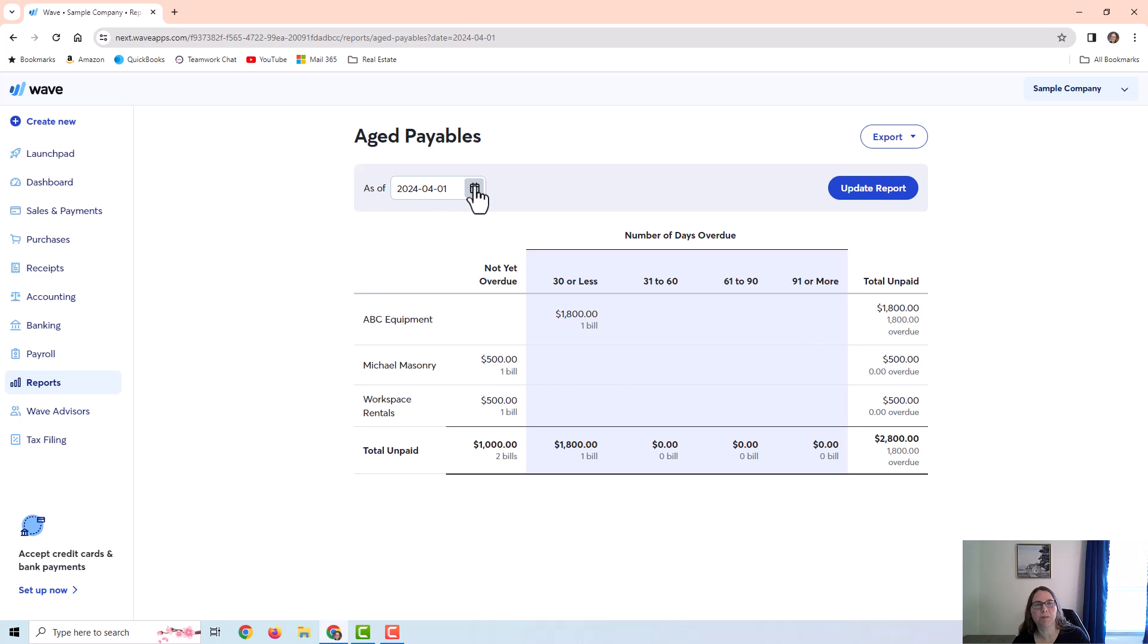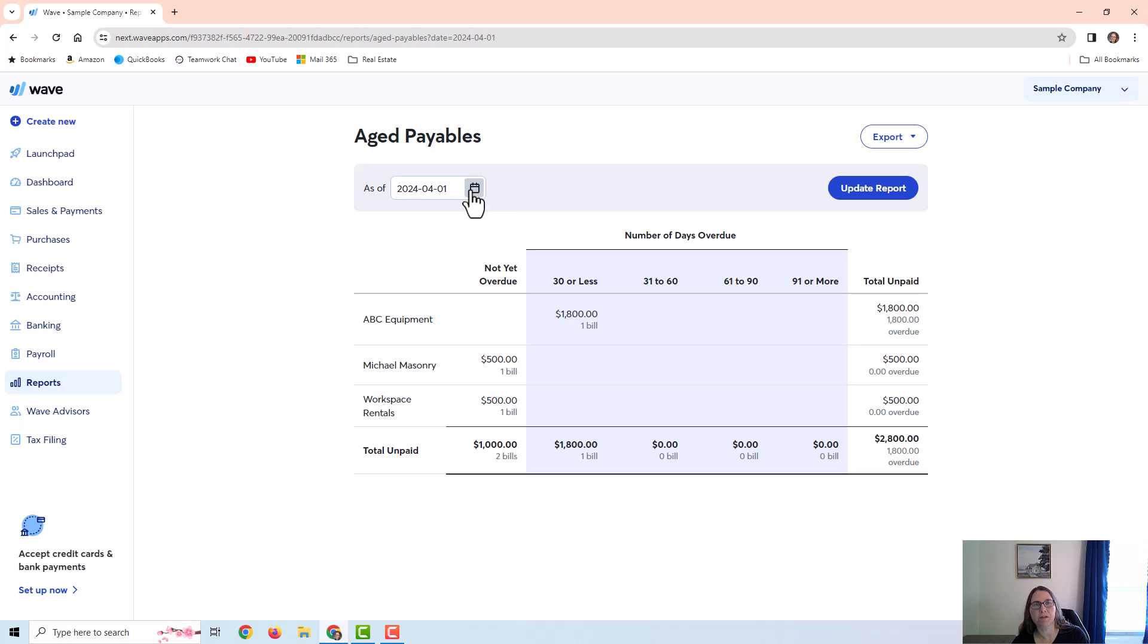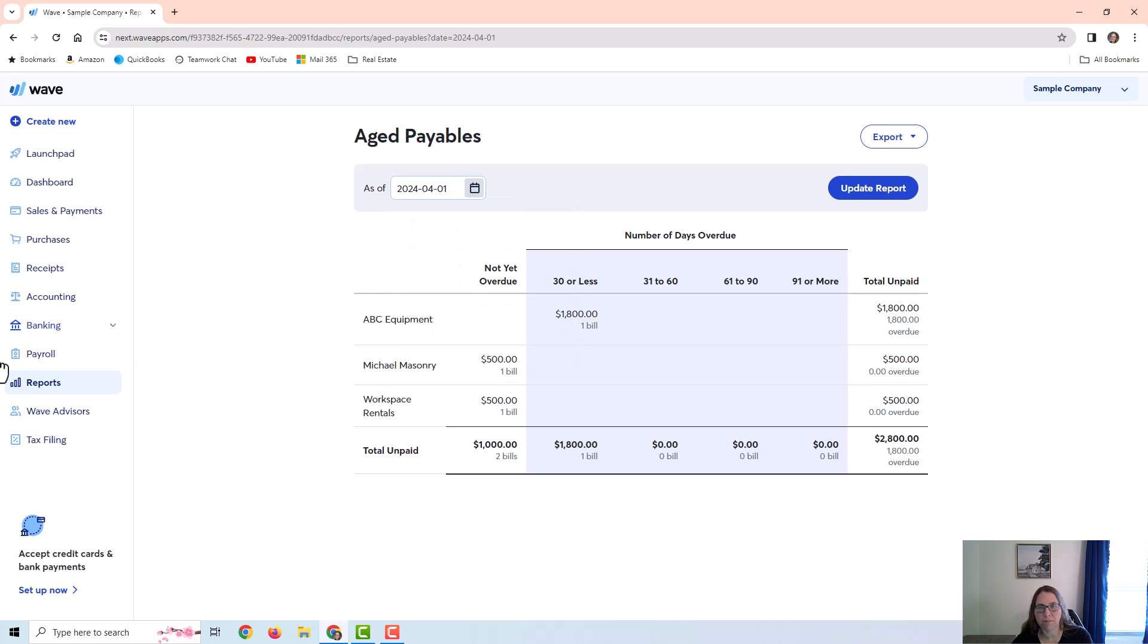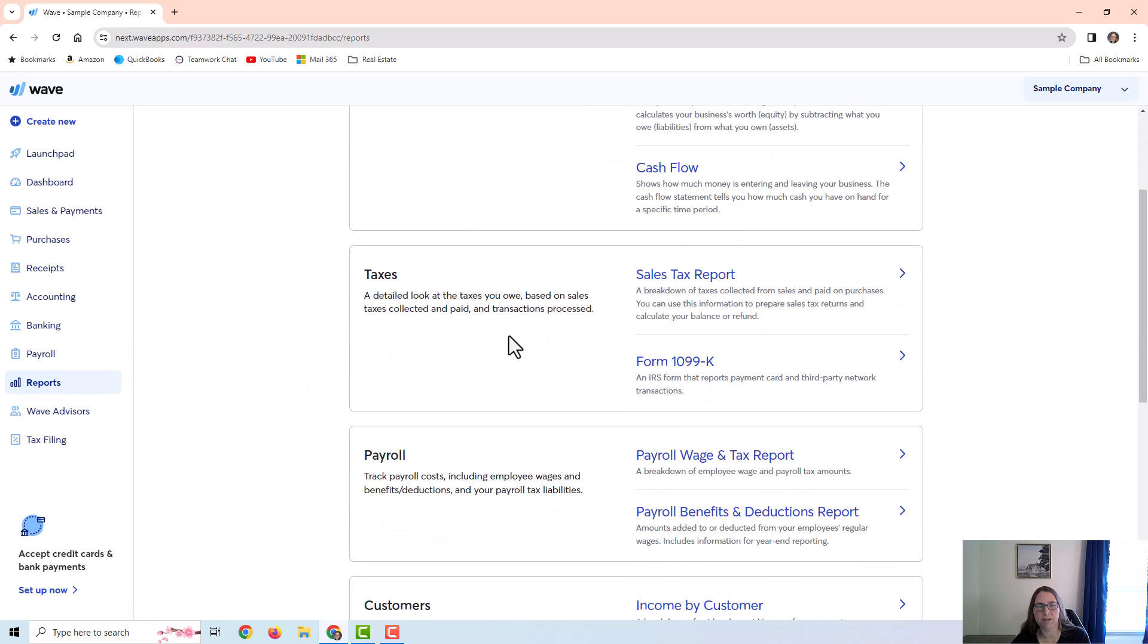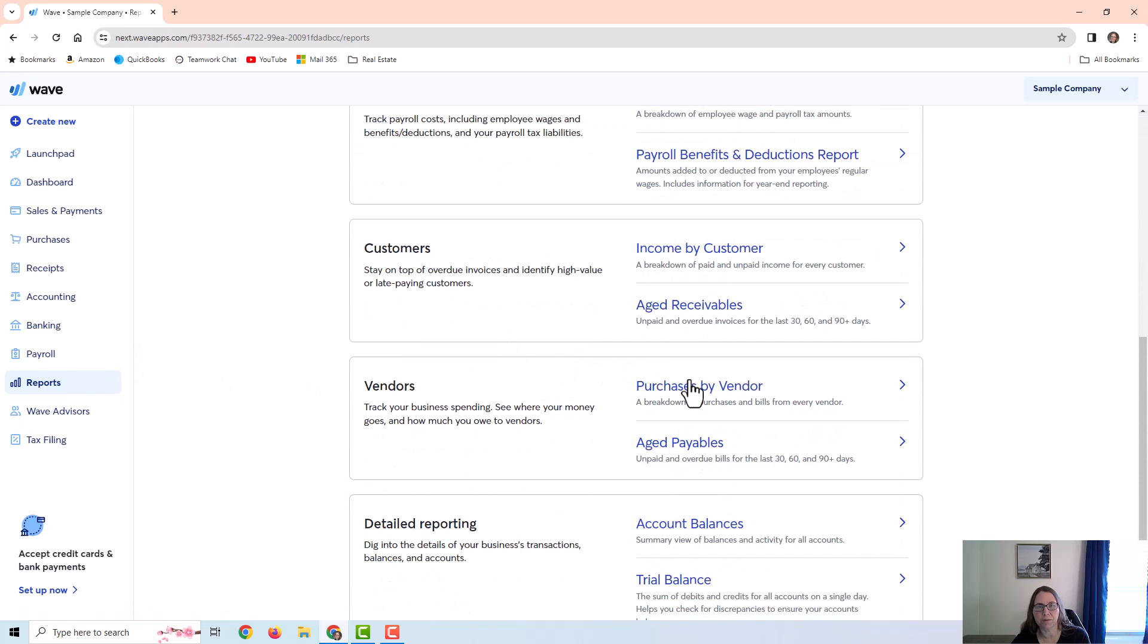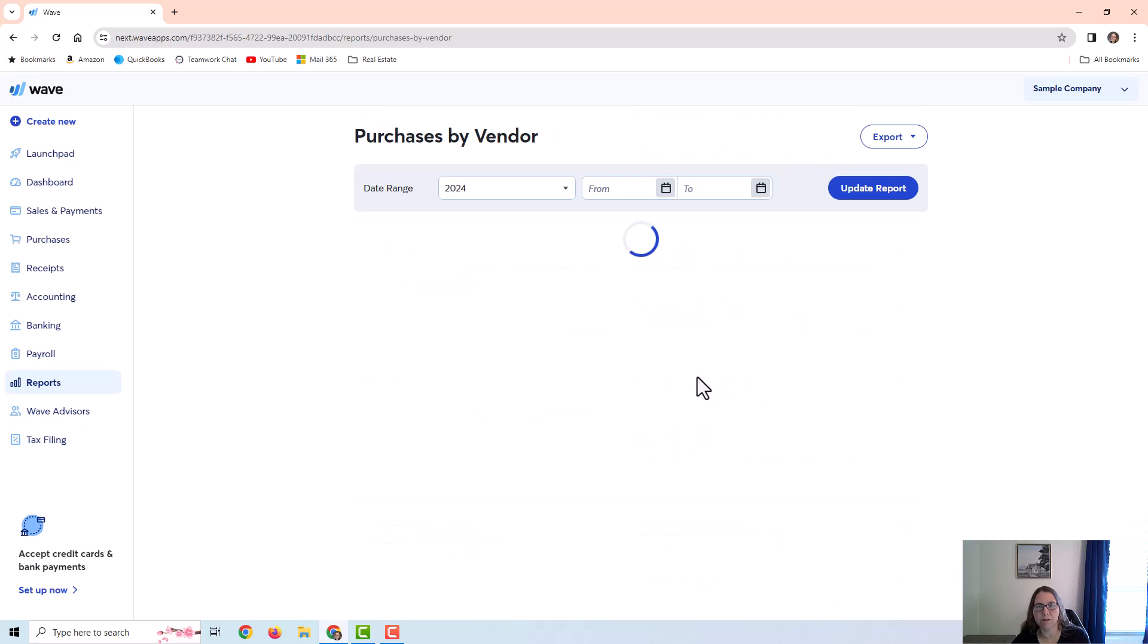So I just wanted to point that out so you would be aware that you do need to look at this date and make sure it reflects what you want to look at. If you want to look at a future date and include those bills on the report, then you will need to change this date. And then I just want to briefly look at that other report, the purchases by vendor report.